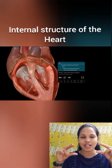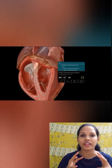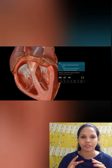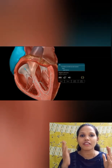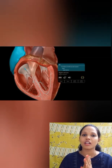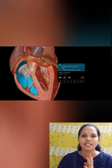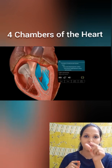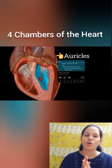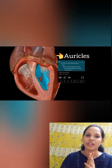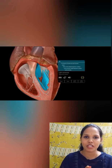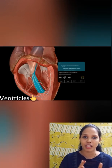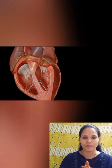Auricles are generally thinner and ventricles are generally thicker. They are divided into left and right auricles and ventricles. Both the ventricles are separated by a septum called the interventricular septum, which prevents the mixing of blood from both ventricles.